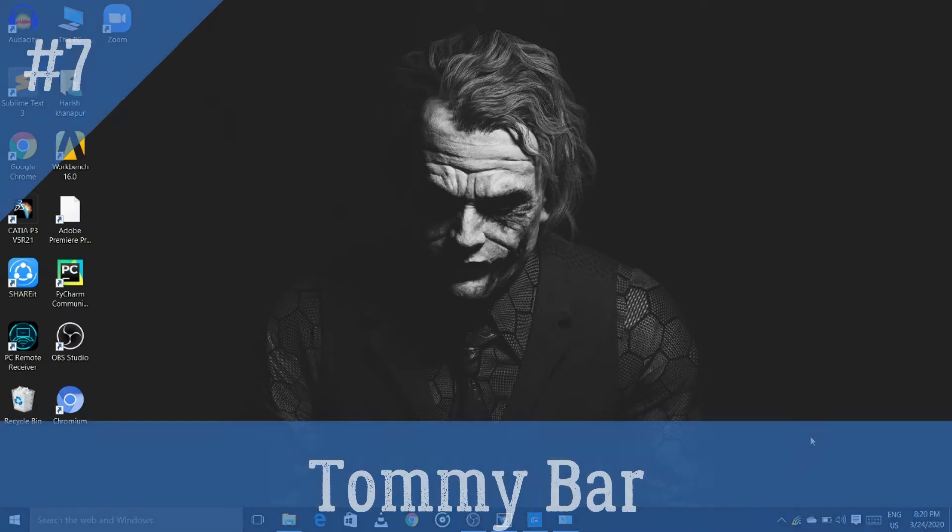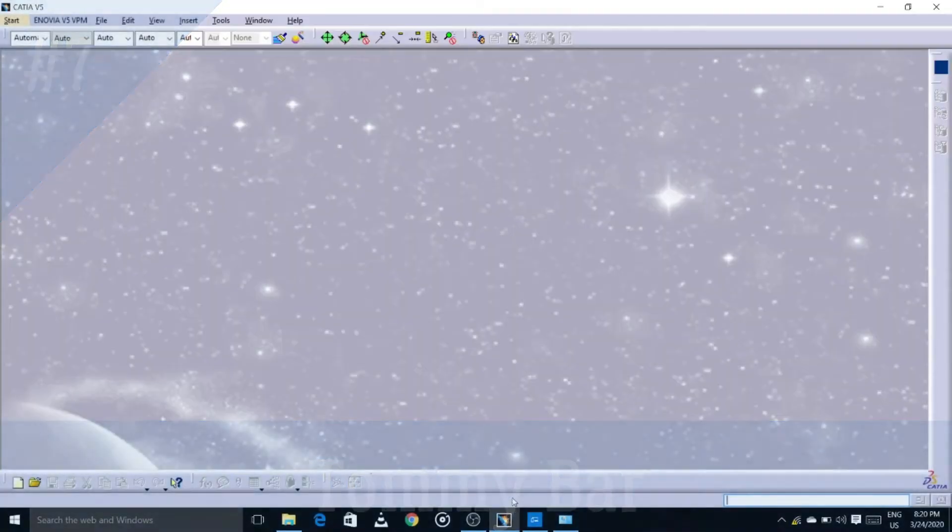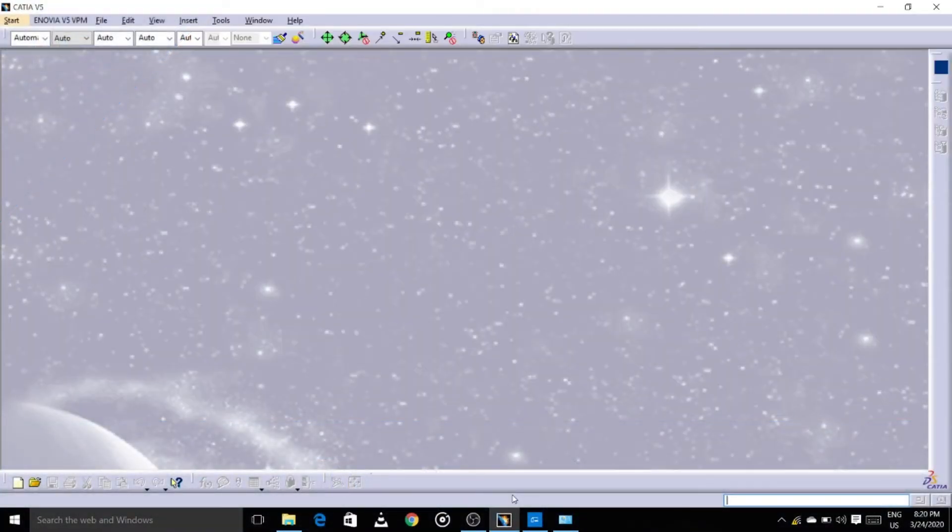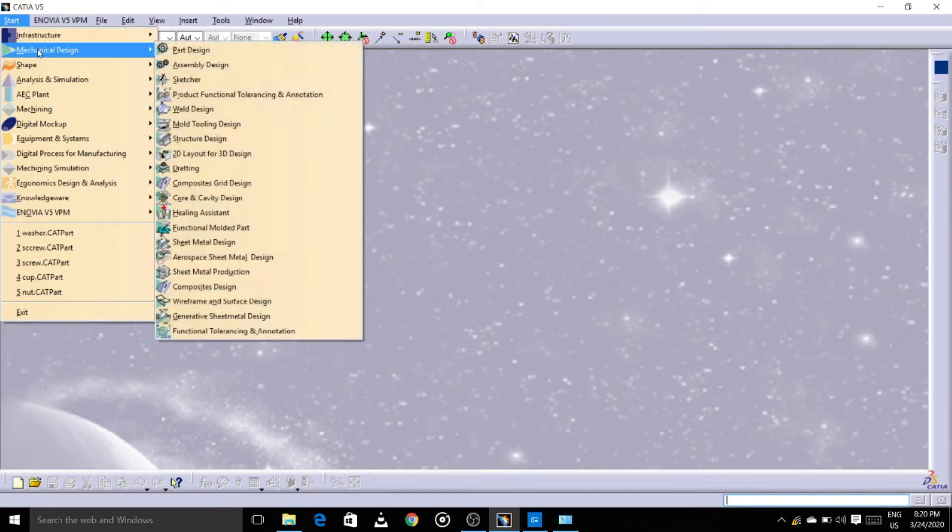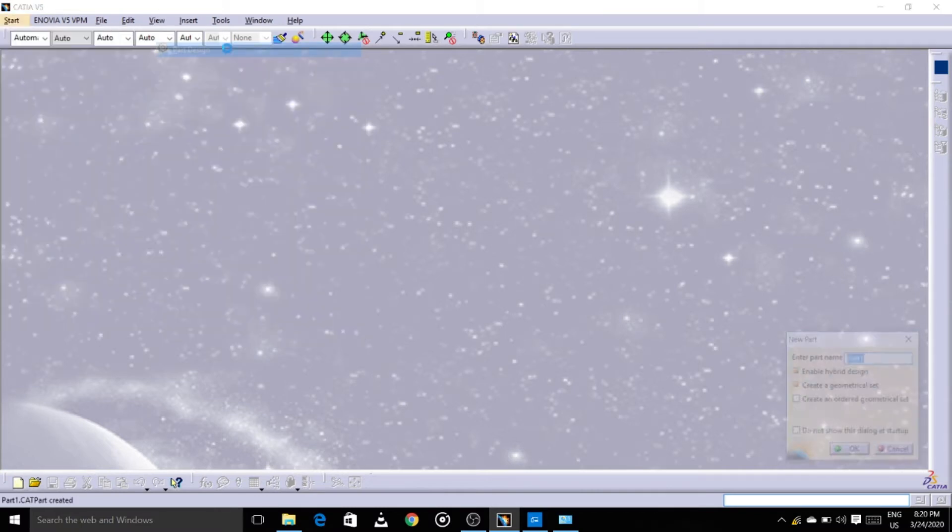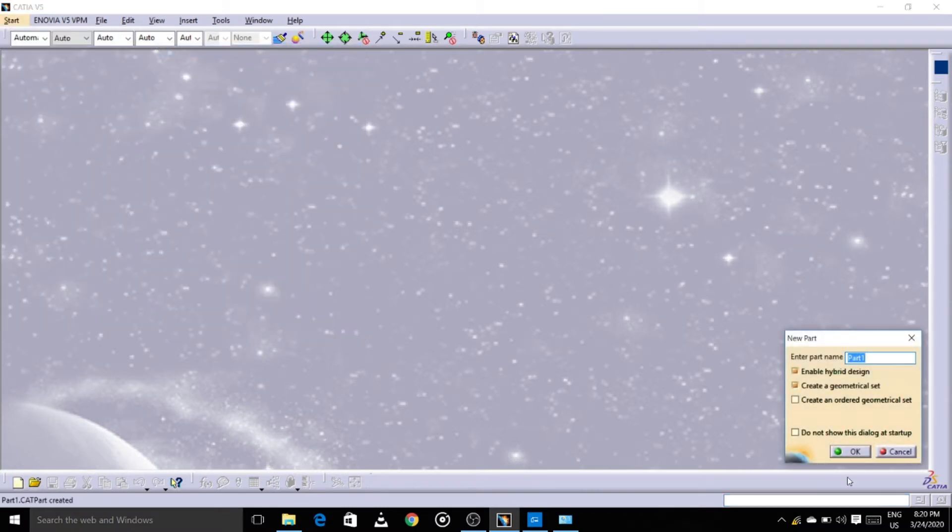In this video we are going to create the Tommy bar. Start mechanical design, part design, part 1.